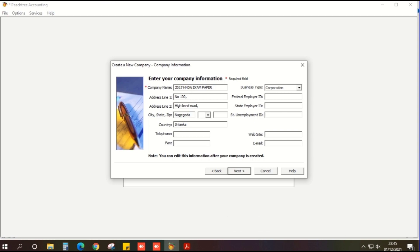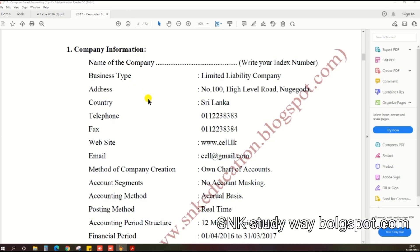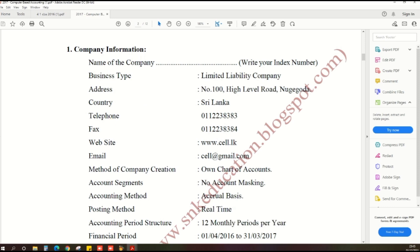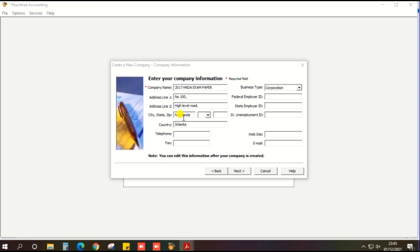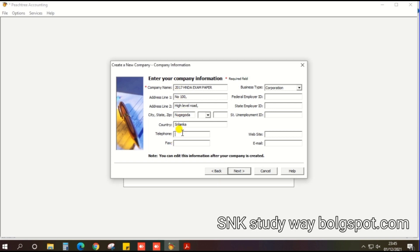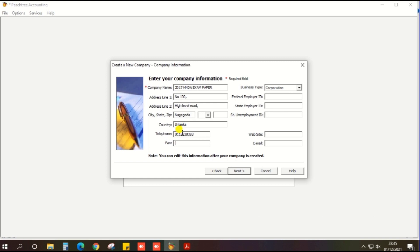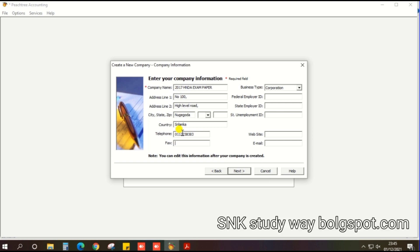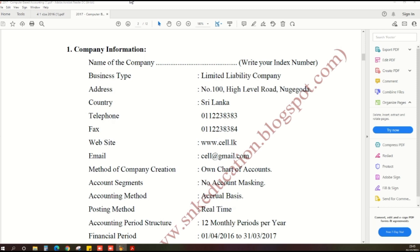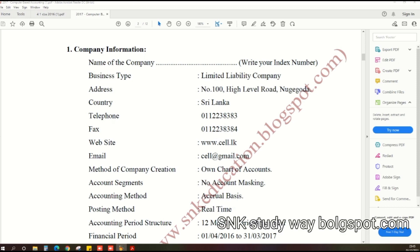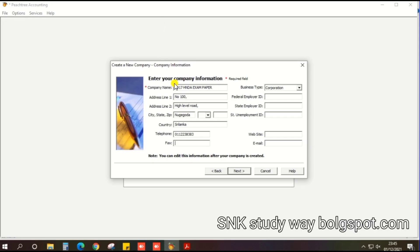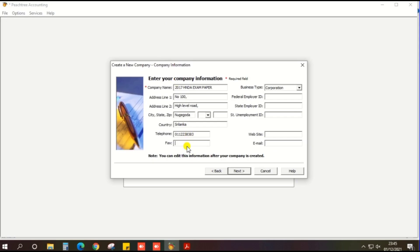Next, enter the telephone number, which is also given in the exam paper: 0112383838. Then the fax number, also given in the exam paper: 0112383884.